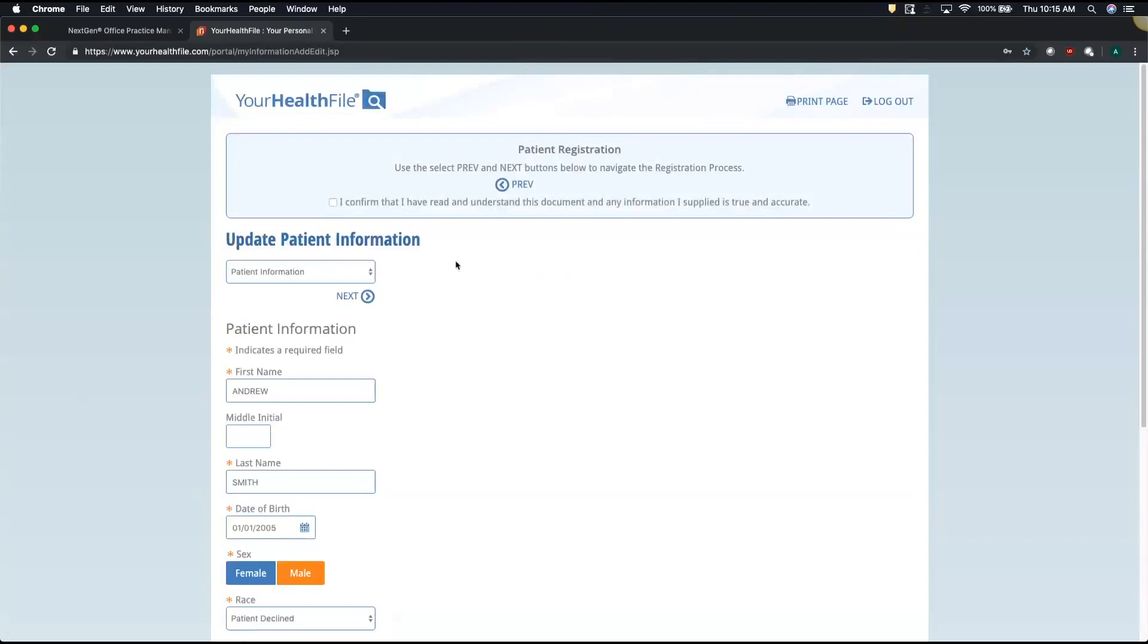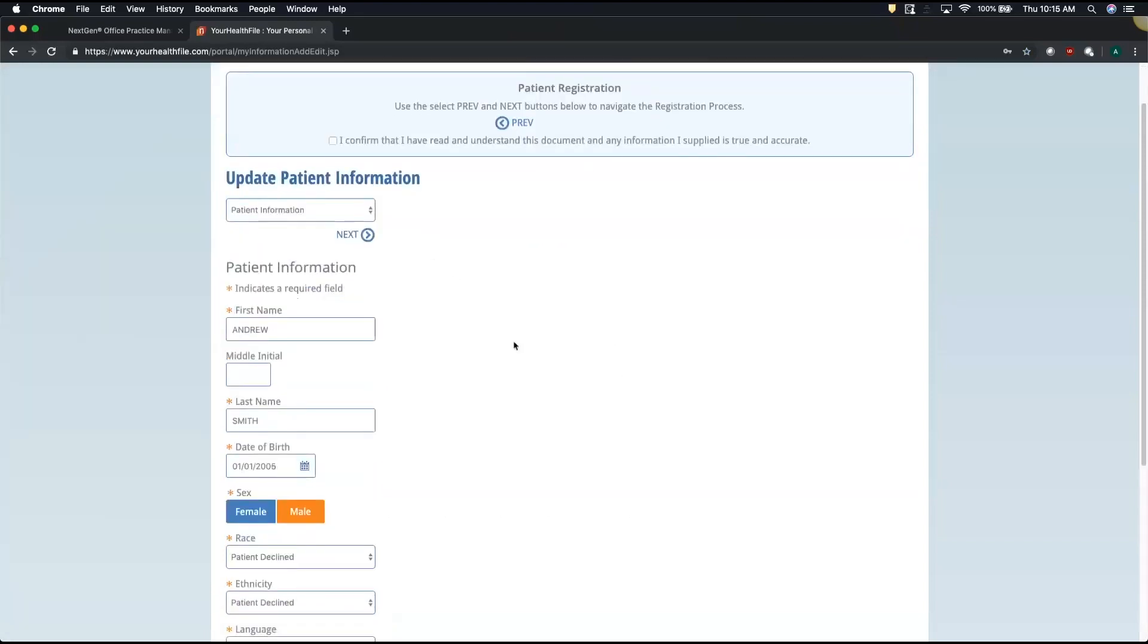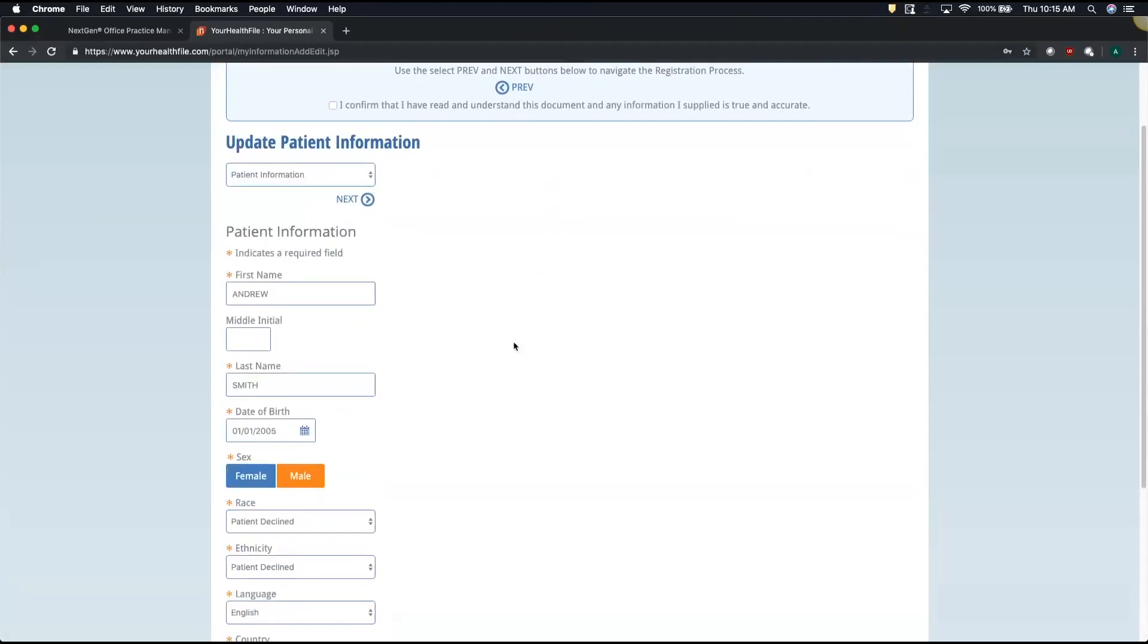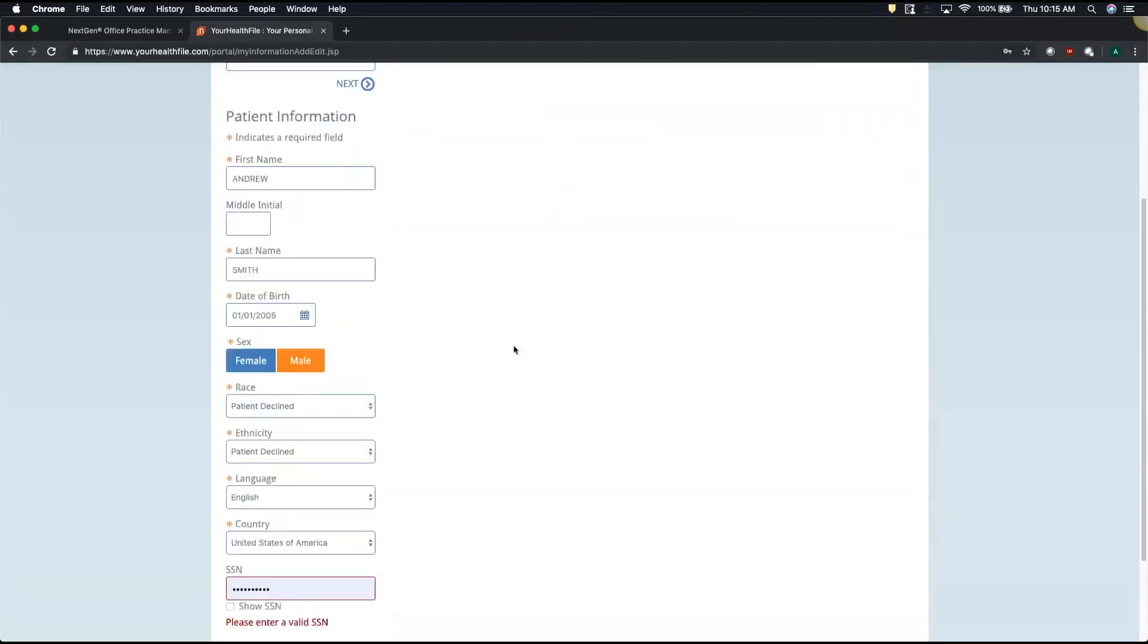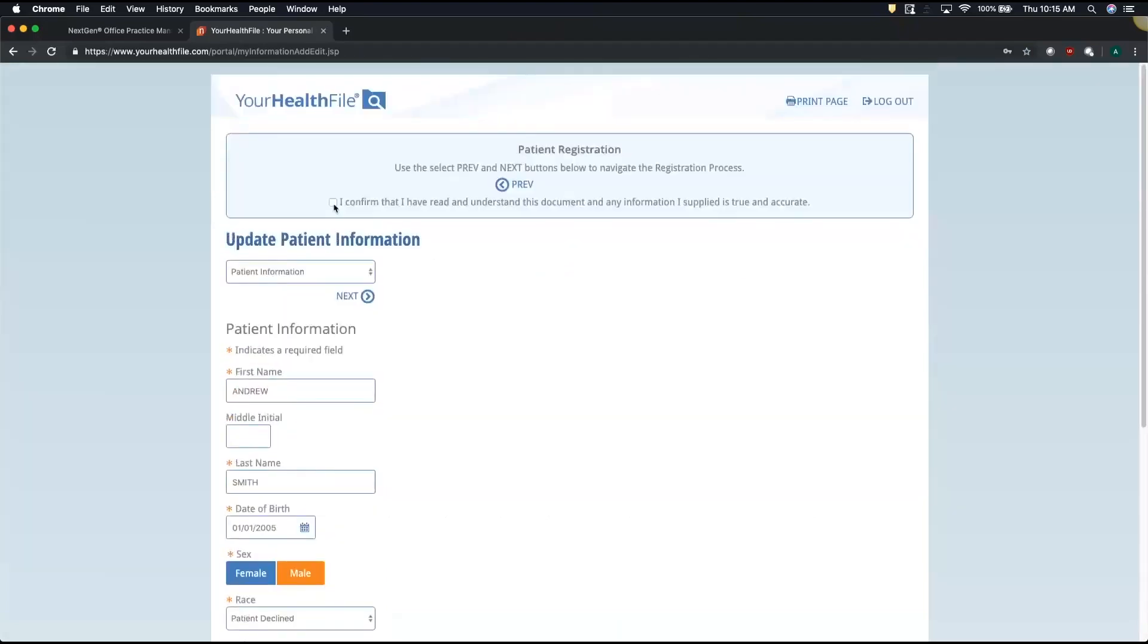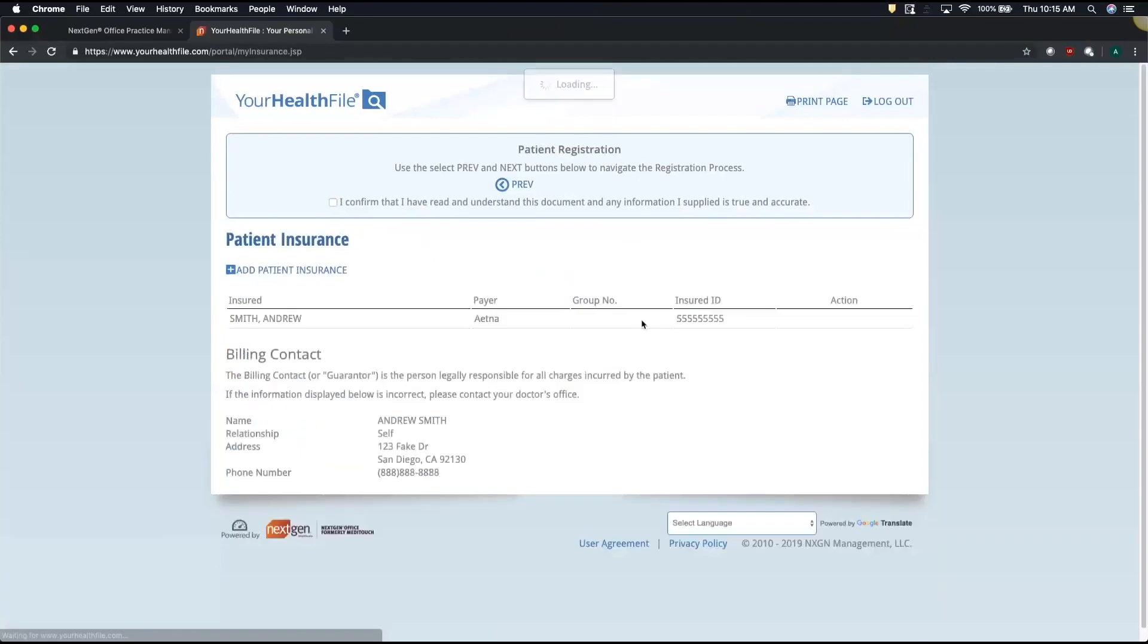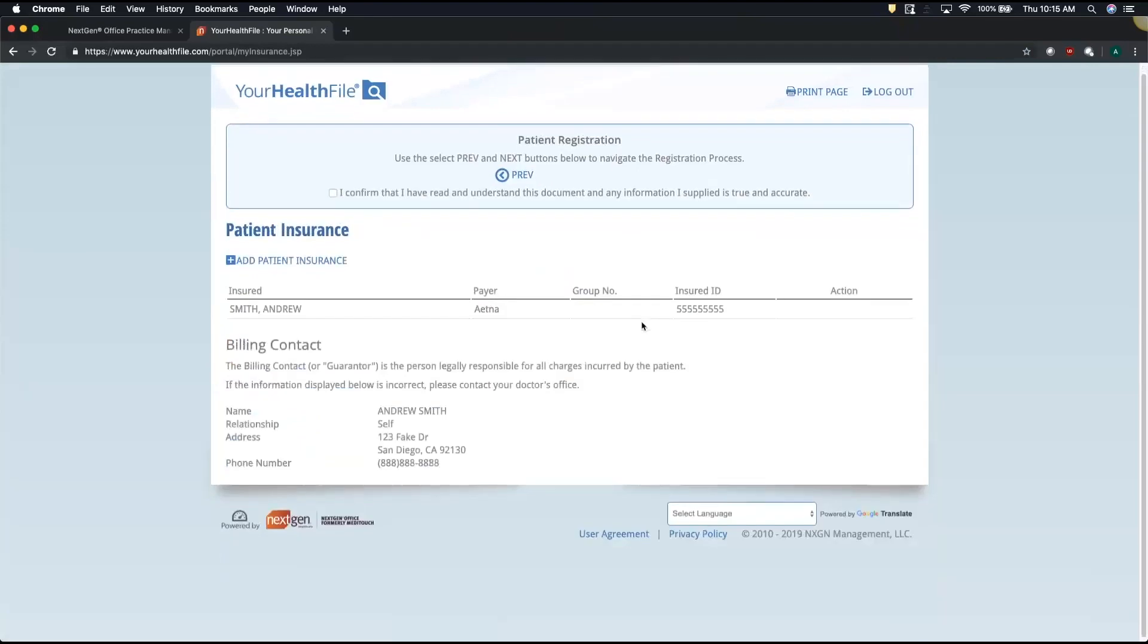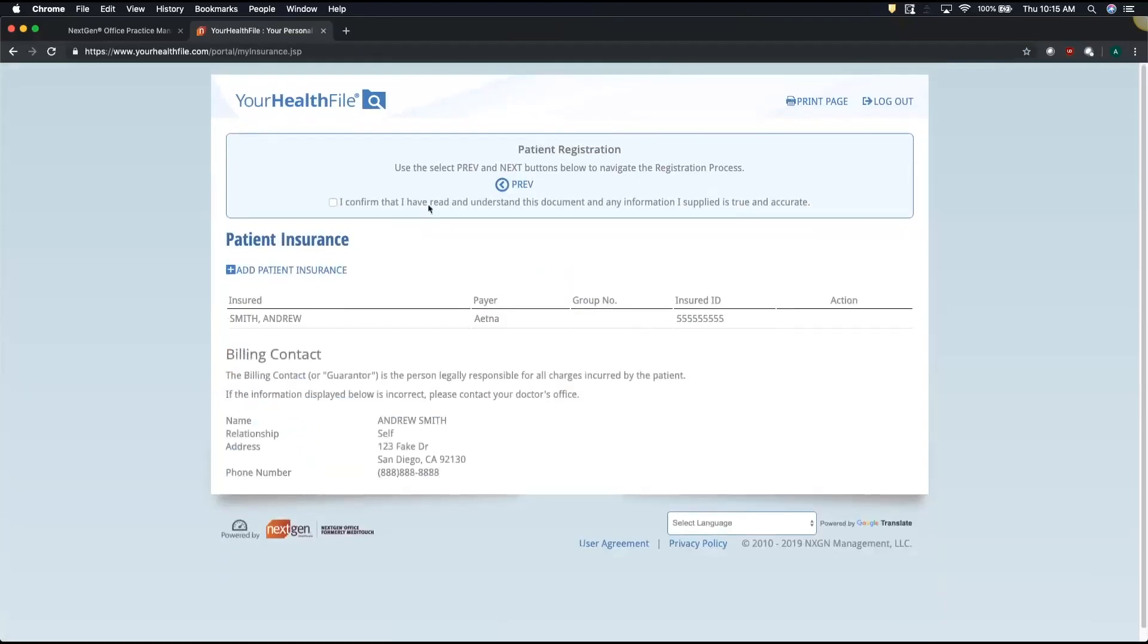So once I verify that all my demographics are correct, I can confirm and move into the insurance. When I confirm that the insurance is correct,